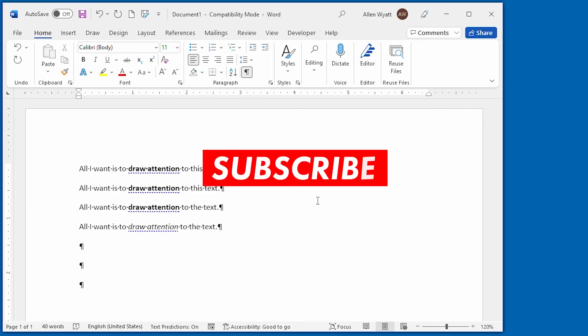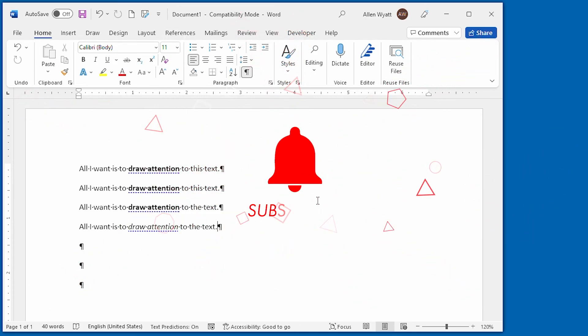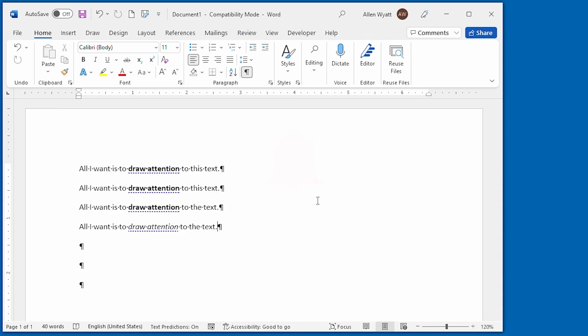If you did, click the subscribe button and then click the bell icon so that you are notified when new videos are added to the WordTips channel. Thanks for spending a few minutes with me today, learning more about Word.